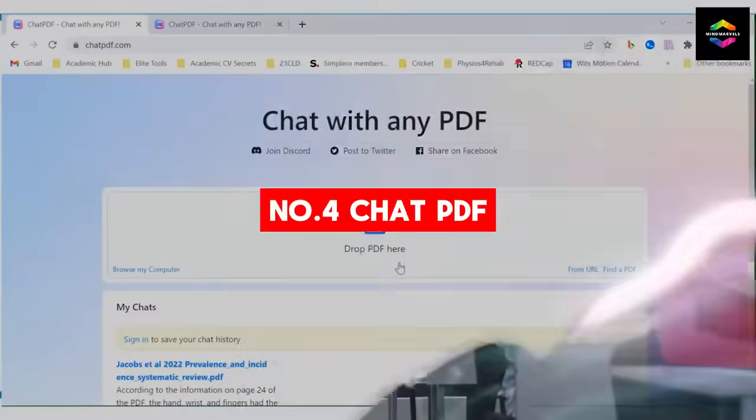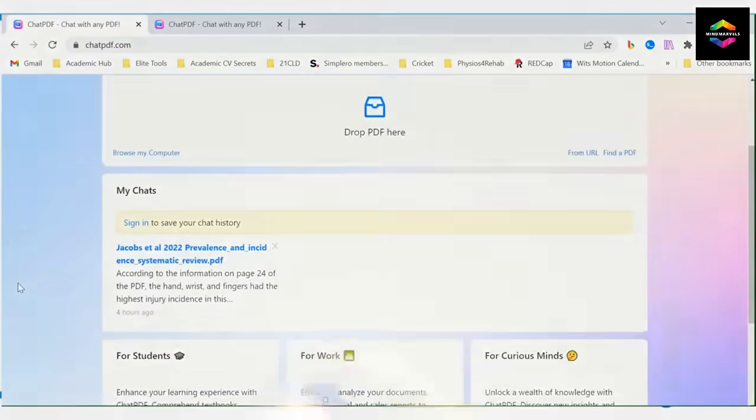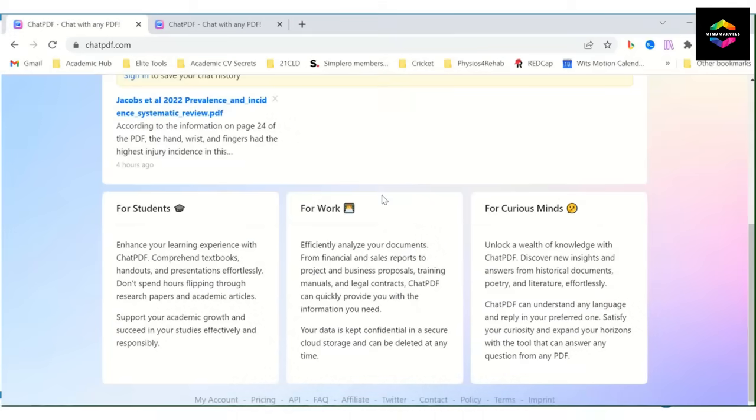Number 4. Chat PDF, the greatest tool for reading and understanding large documents.